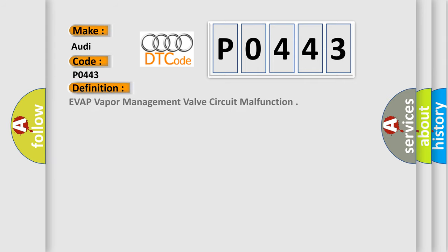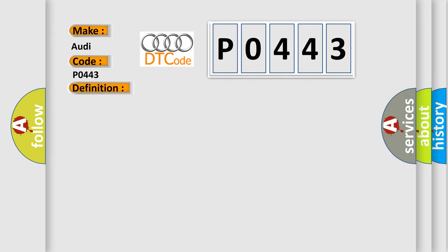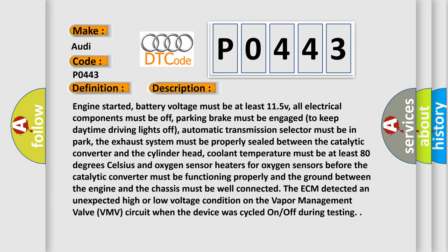The basic definition is EVAP vapor management valve circuit malfunction. And now this is a short description of this DTC code.